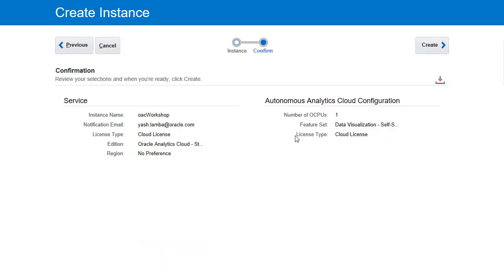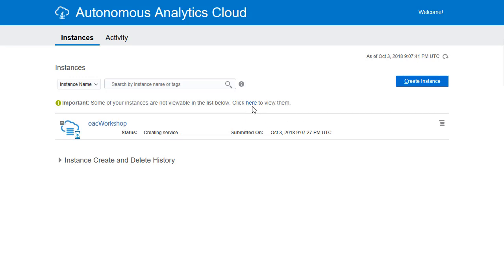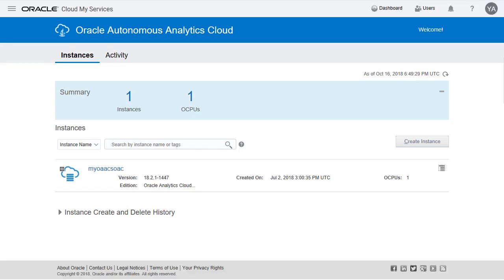This will take you to the confirmation page. Ensure everything's right. Then hit create. This will now take you to the confirmation screen. Once the status goes from creating service to a screen where you see the details of the instance that means you're all set.